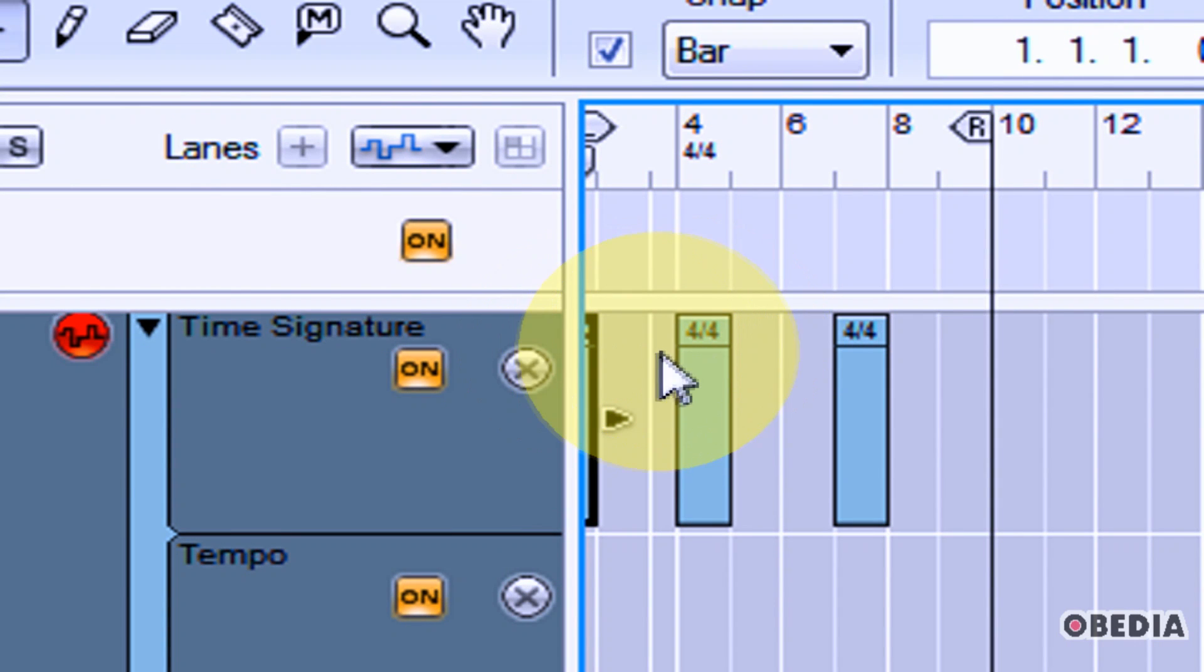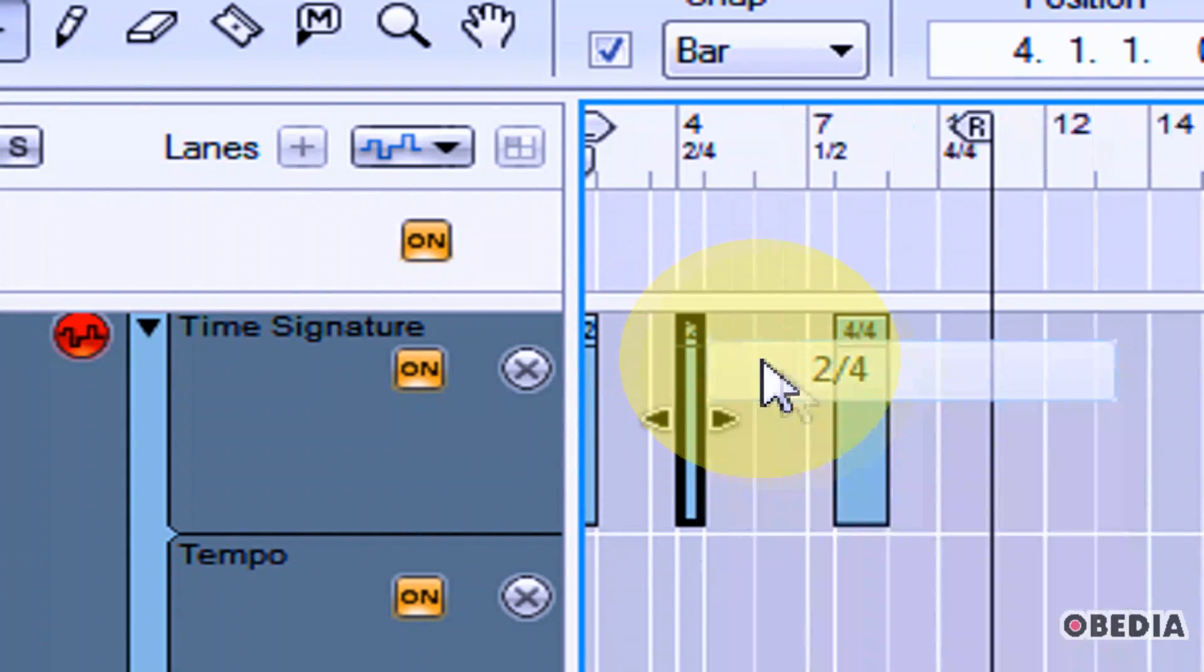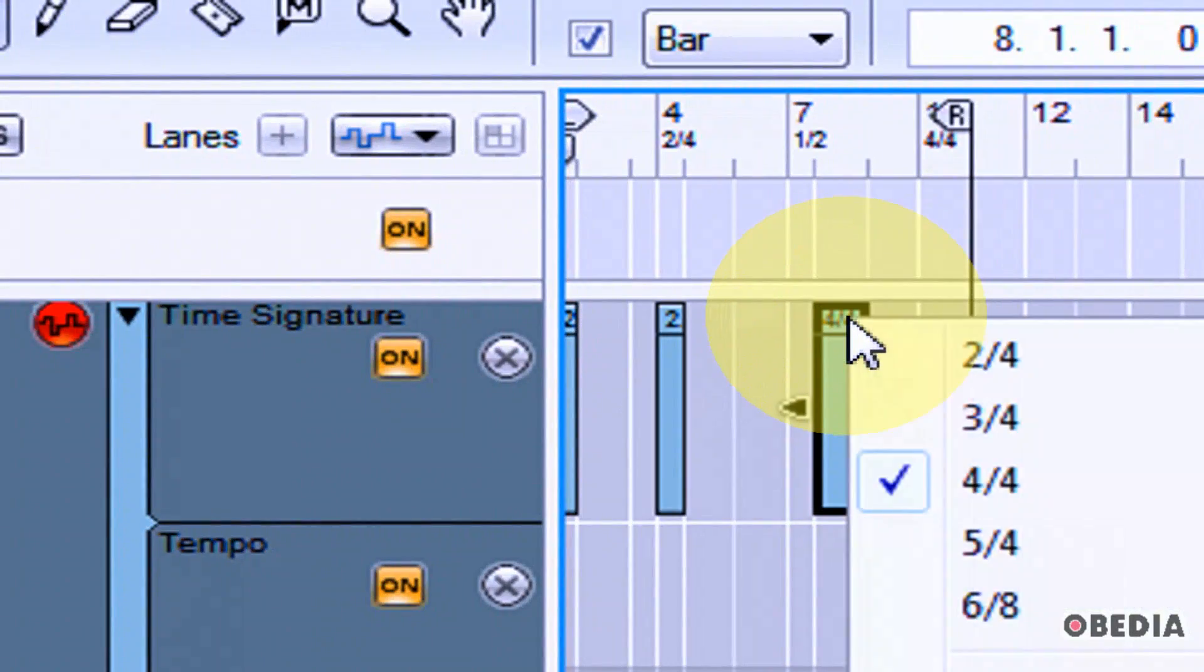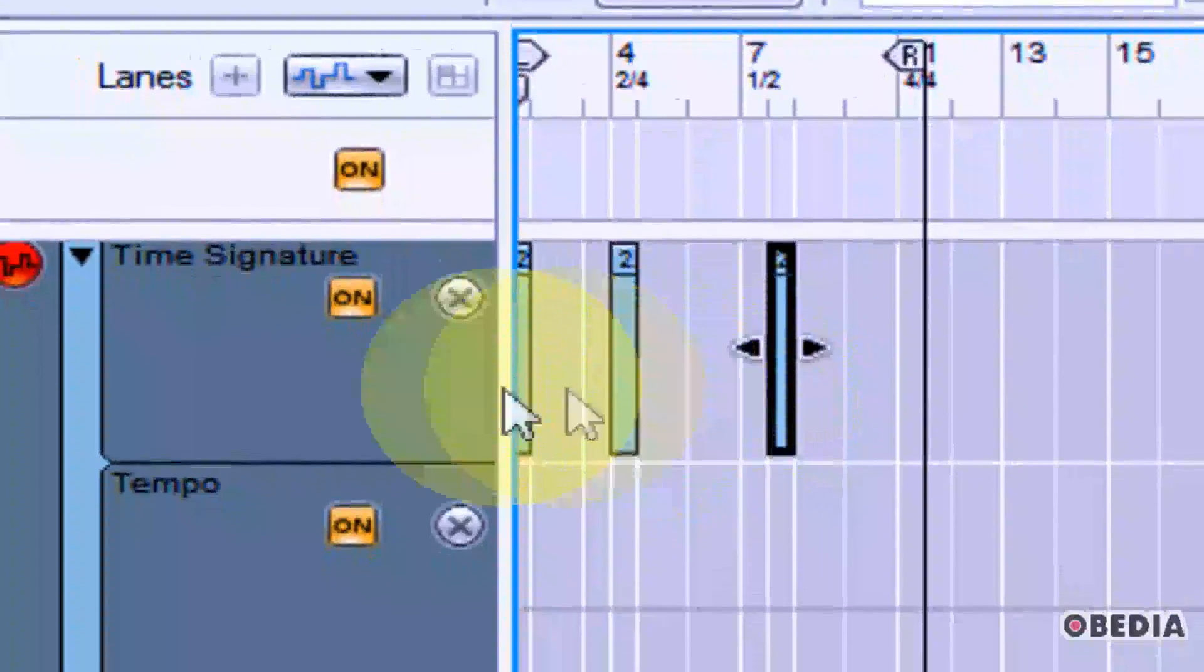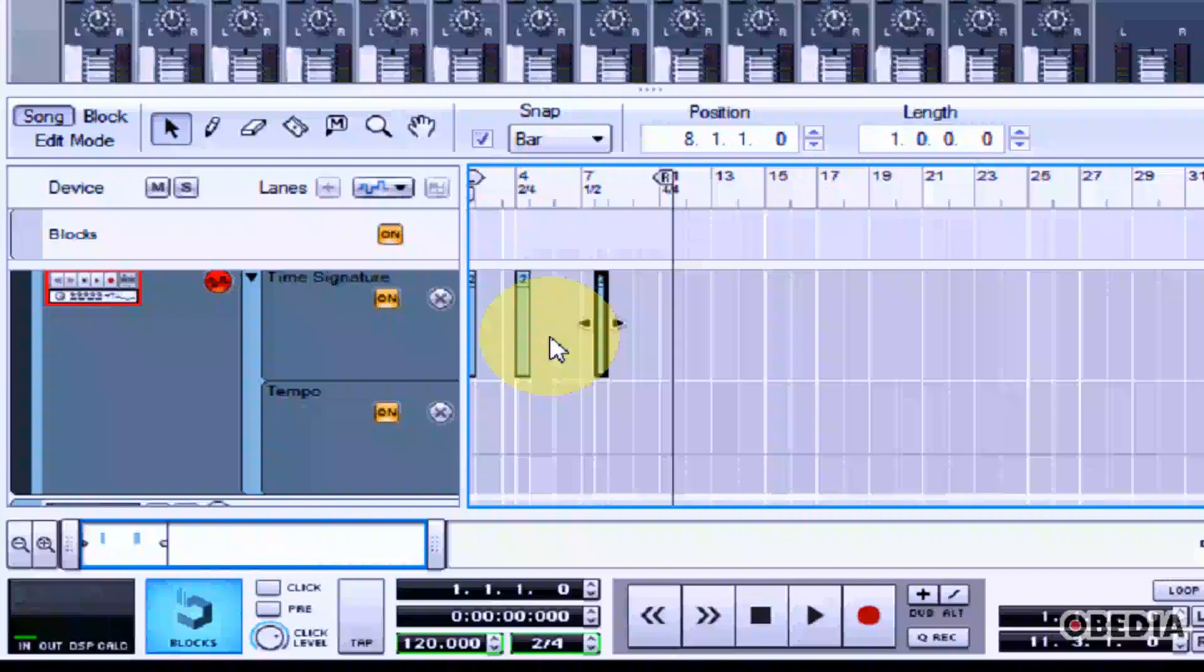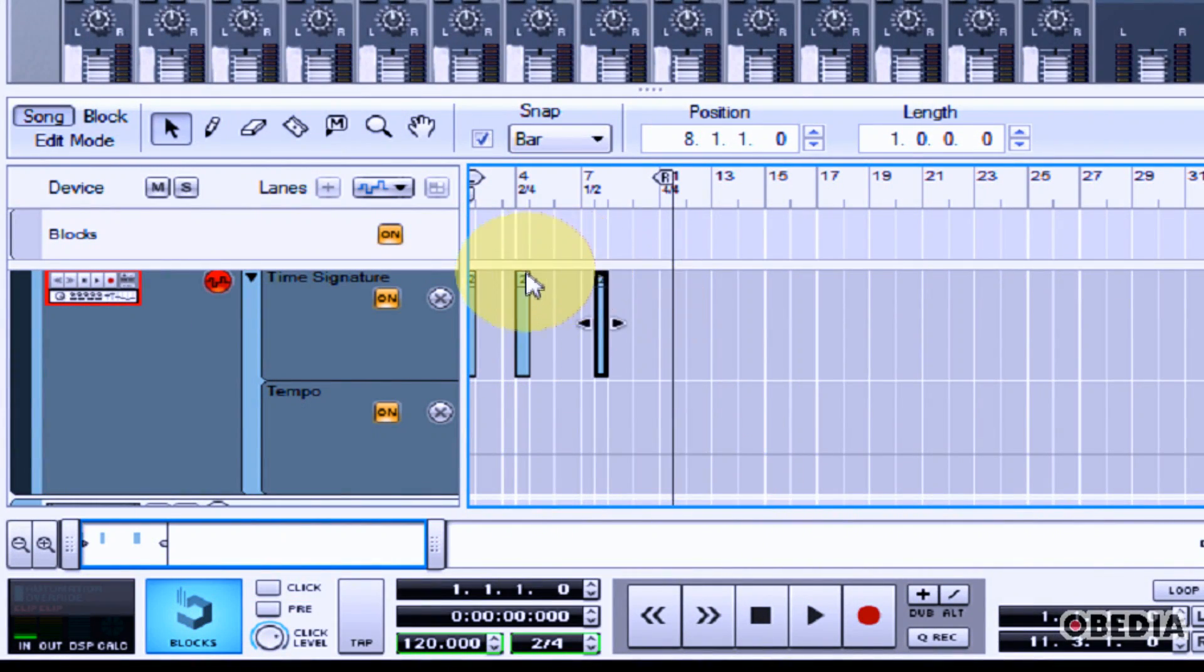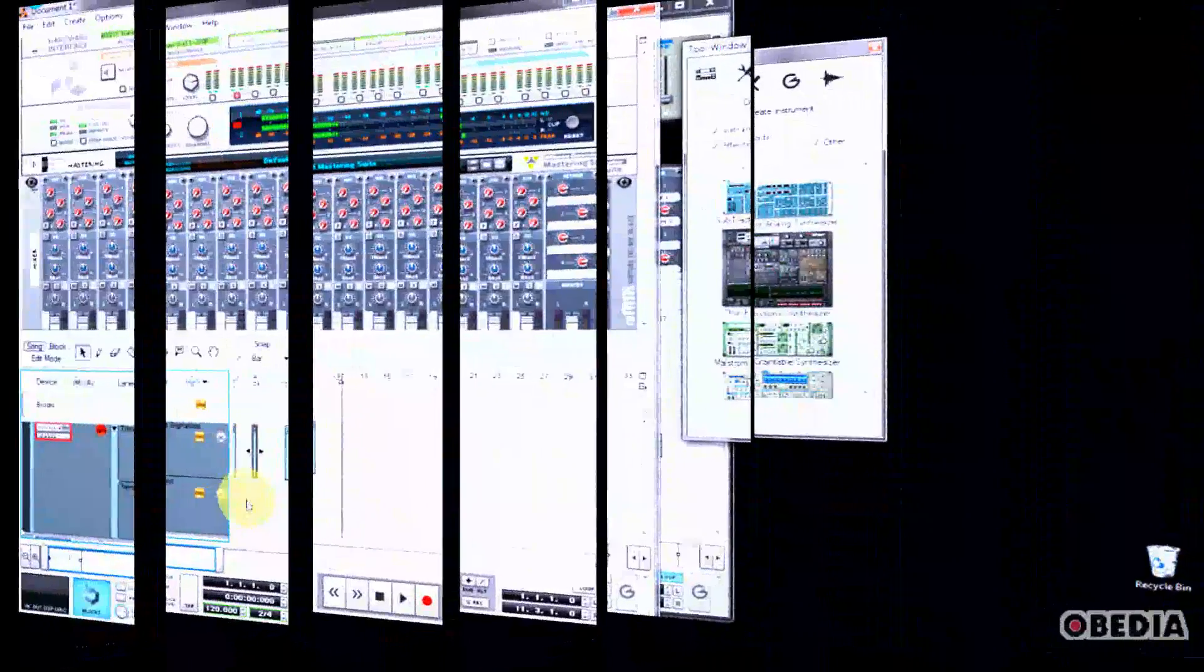So then I can go from 2-4 back to 4-4 and then I could change this one to also match 2-4 and this one to also be 2-4. So now by doing that I can go from 2-4 to 4-4 to 2-4 to 4-4 and so on and you could do any of the time signatures that are available to you in Reason.